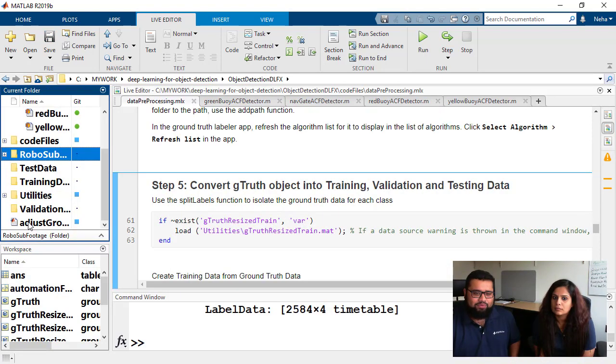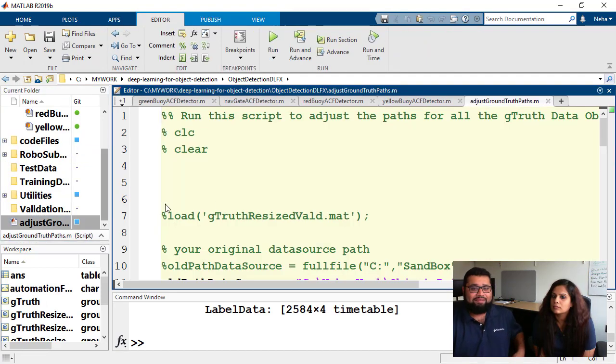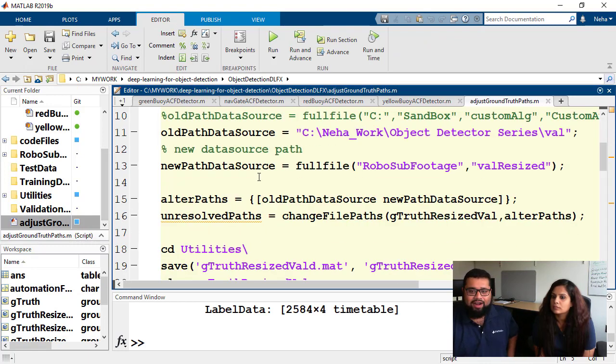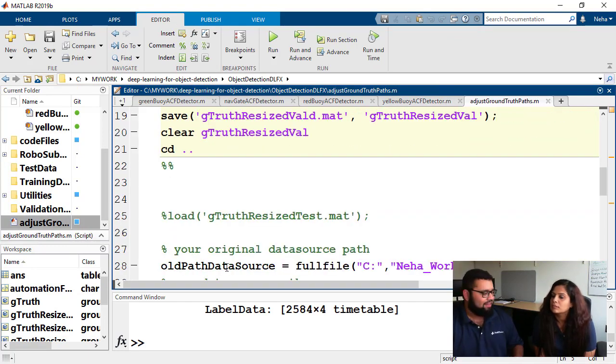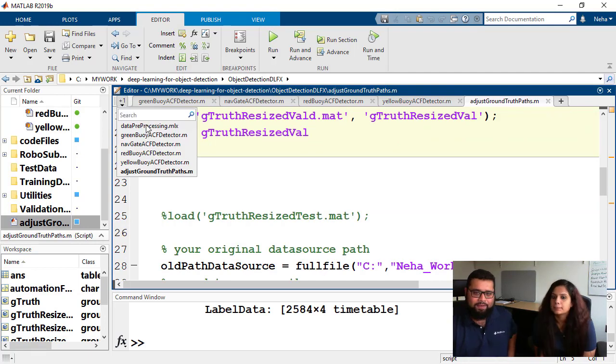And to help you with this we've got this adjust ground truth paths file. So I highly recommend the first time that you download this code and run it, just make sure that you run this file to start which will help you adjust all the paths for your computer.